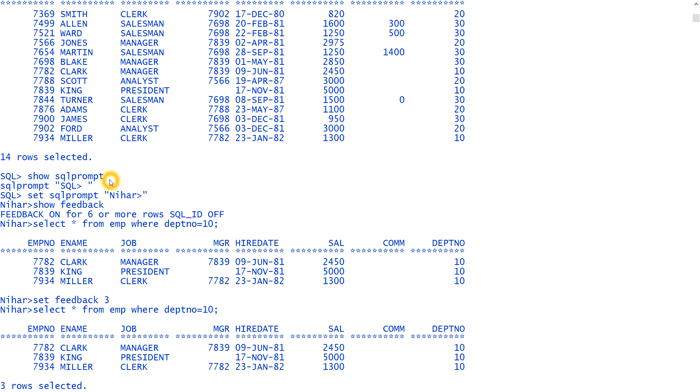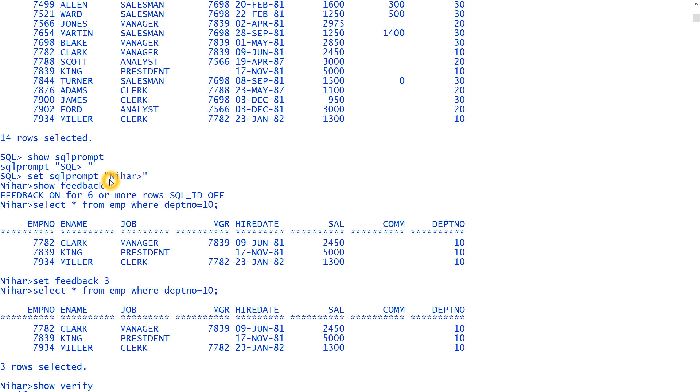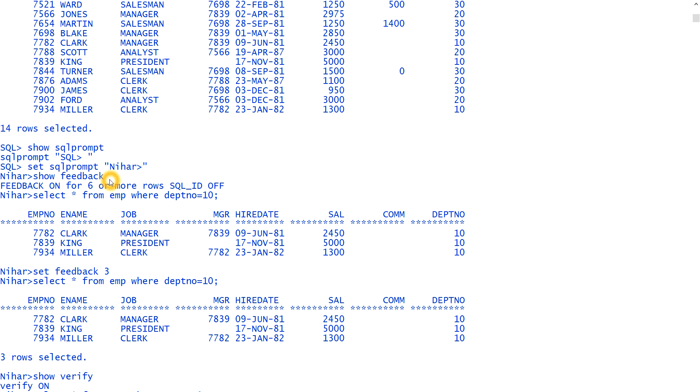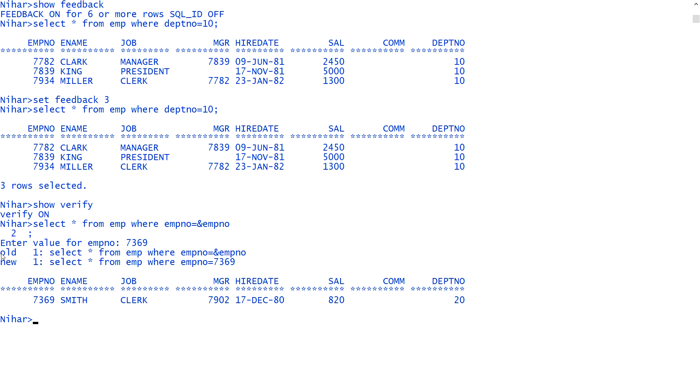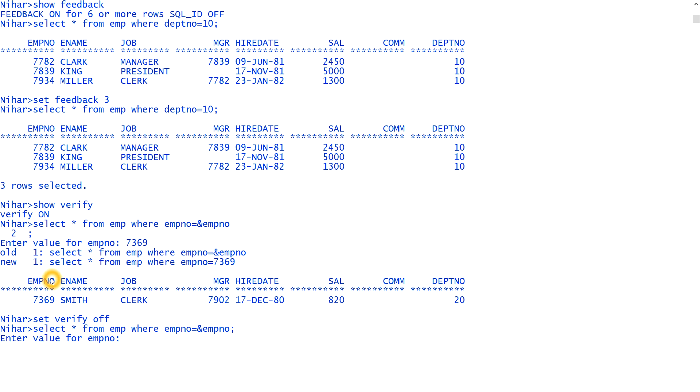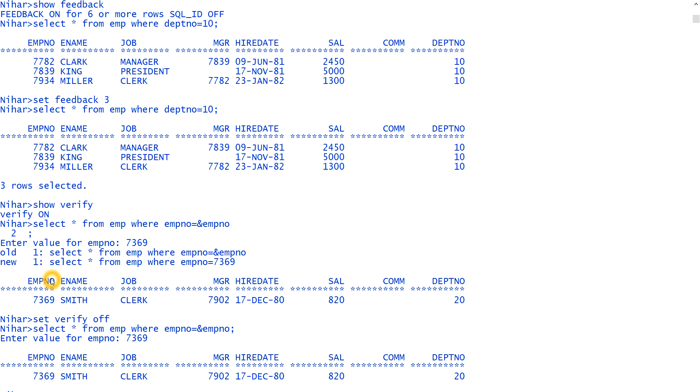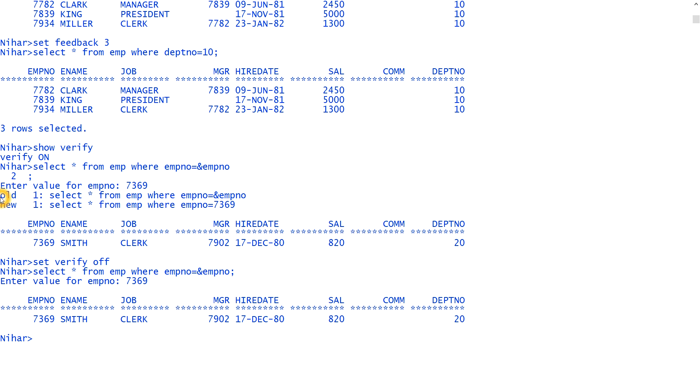Next is verify. Verify means if I type, show verify, it is on. What is the meaning of that? Suppose let me tell you select star from EMP where employee number equal to ampersand employee number. And I'm giving a semicolon and it's asking for value I'm giving 7369. You see it is showing old one, new one. Why? Because this verify option is true. If I set verify off, let me tell you set verify off. And if I run the same query select star from EMP where employee number equal to ampersand employee number. And if it will ask me to give a value I'm giving 7369 again. You see it is not showing old and new because it is not verifying that thing. So due to the verify is off.